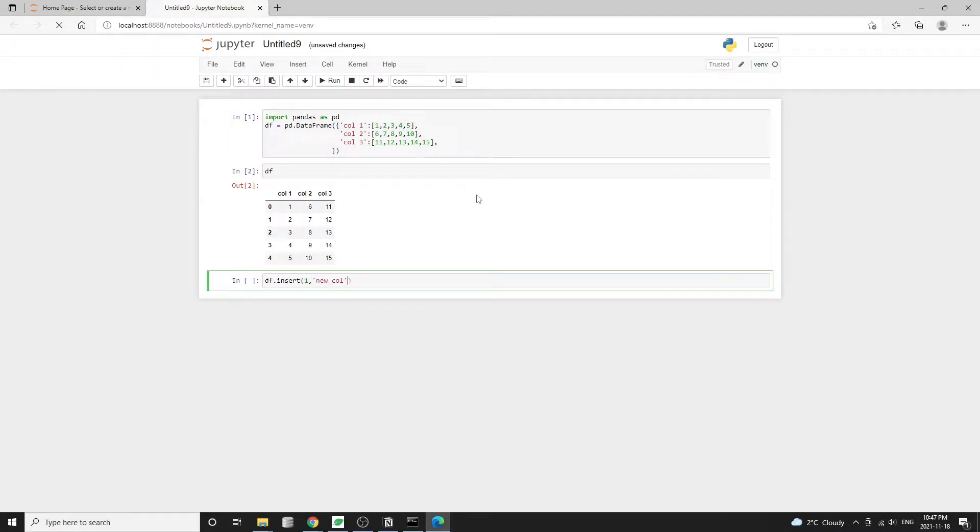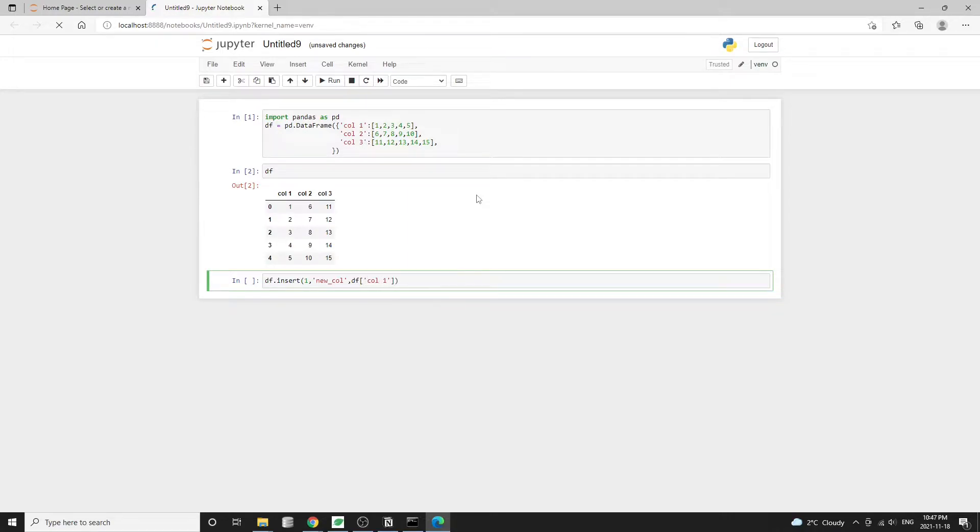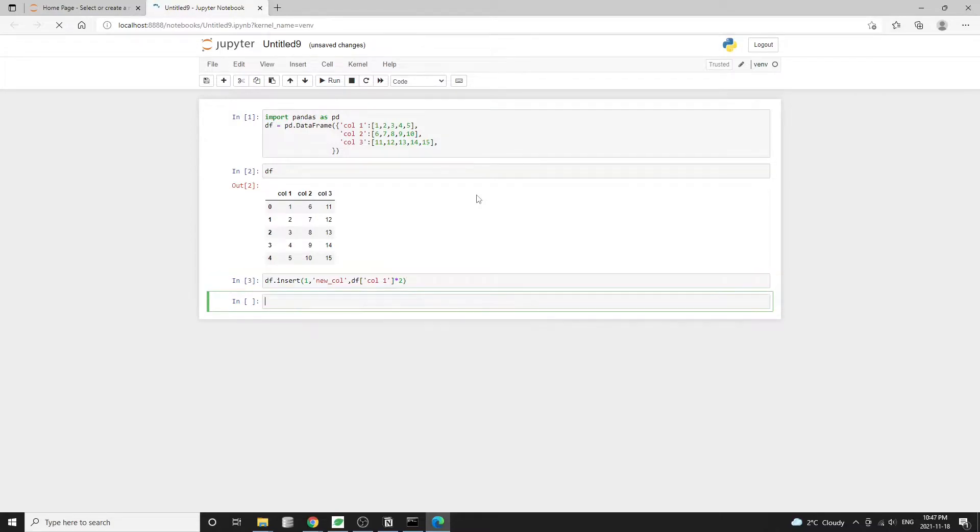The next argument we need is a name for the new column. I will just call it new column. And the last argument is the value we want to insert. We can pass in either a list of values or we can also input formulas, for example, df column one times two.